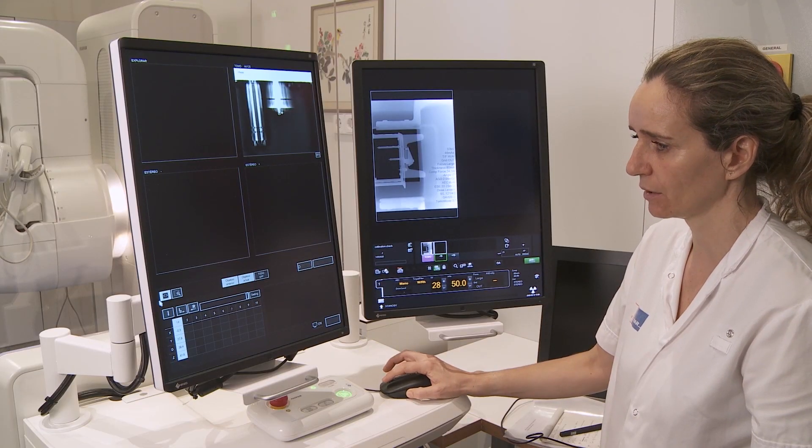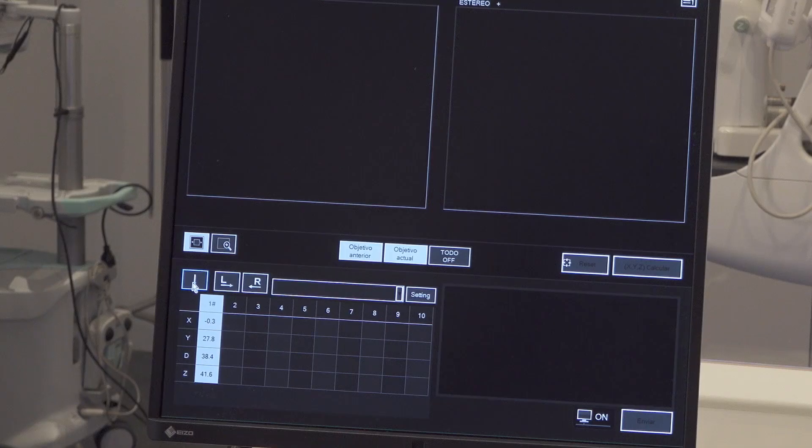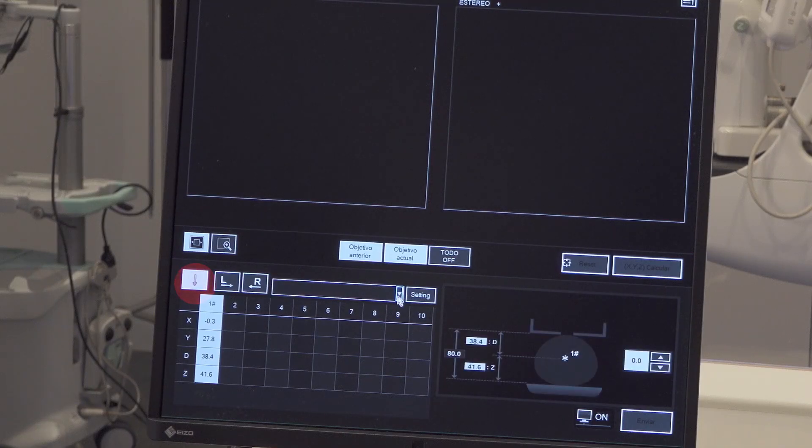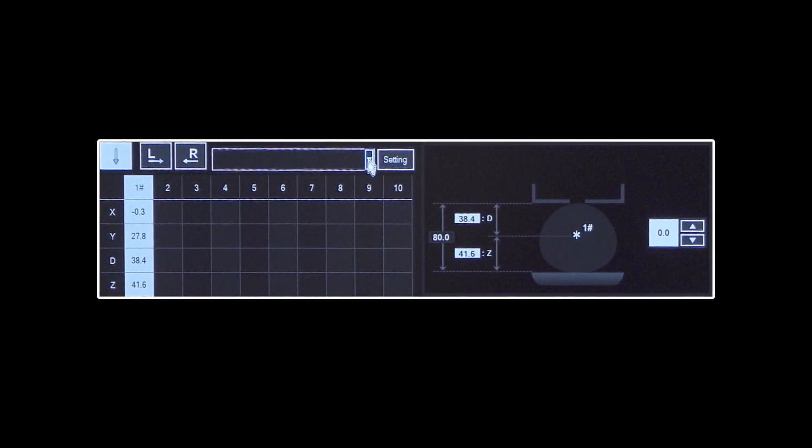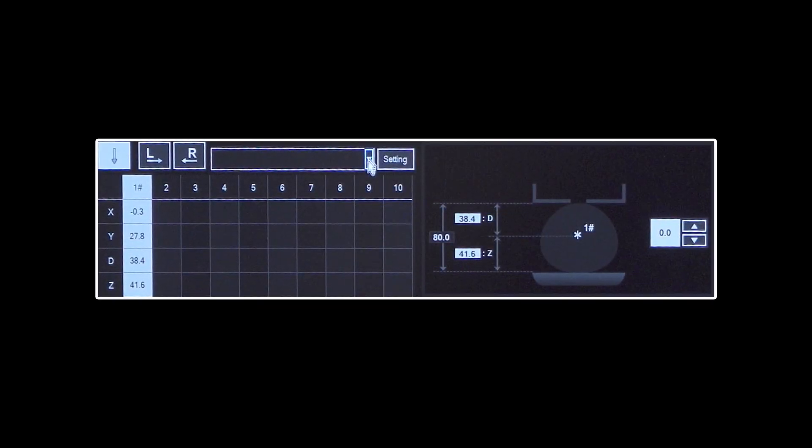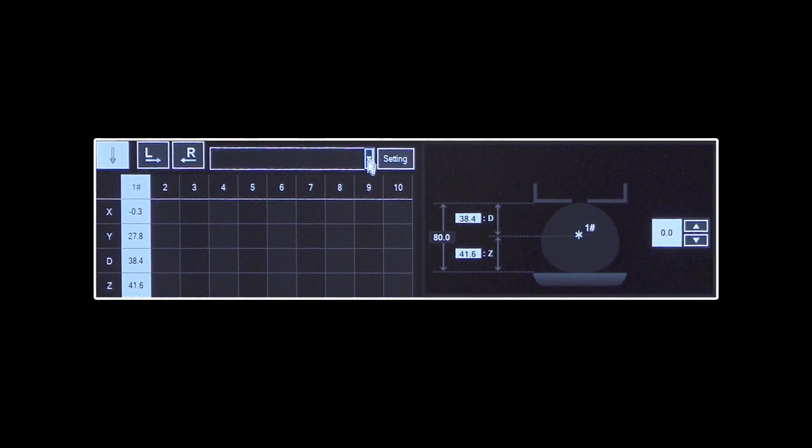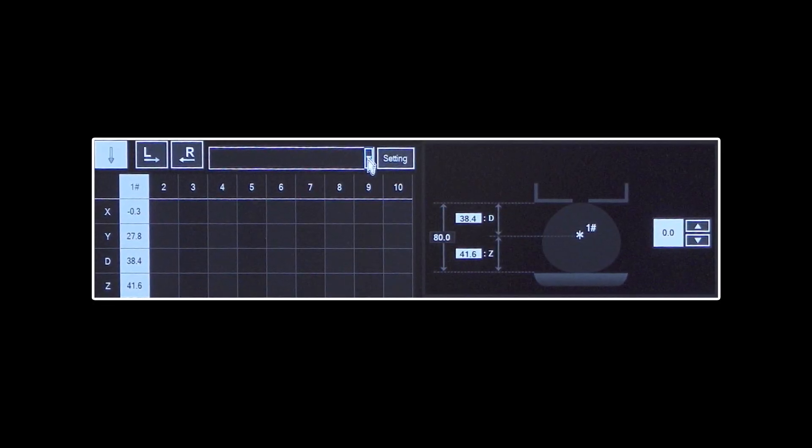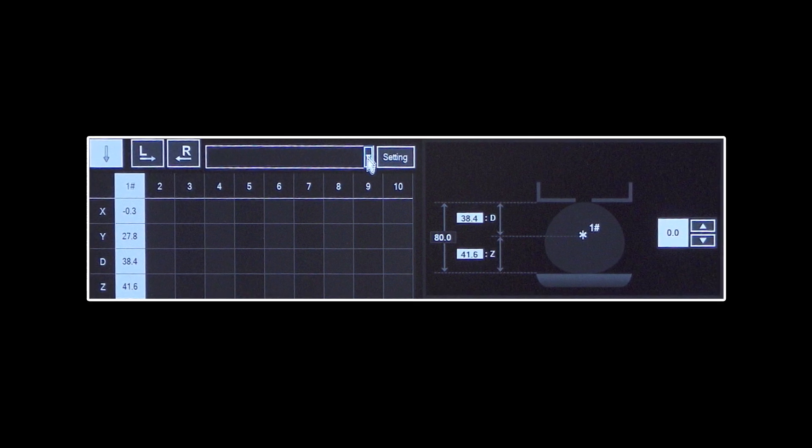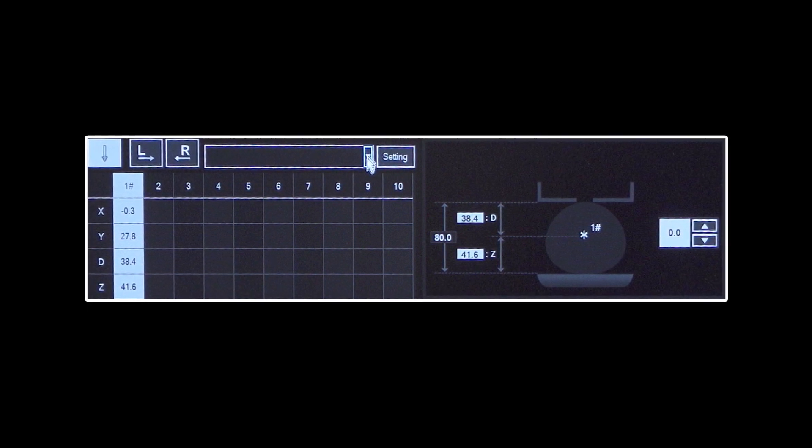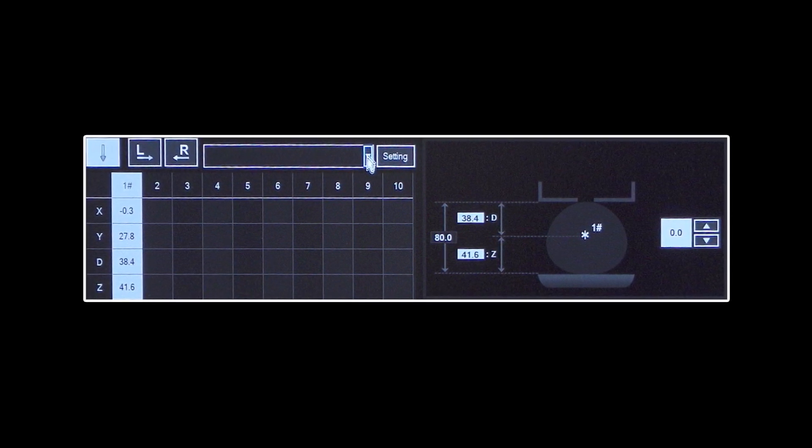Select vertical approach. Observe the breast pictogram indications: breast thickness, target distance to breast support and skin, as well as the target coordinates X, Y, and Z.